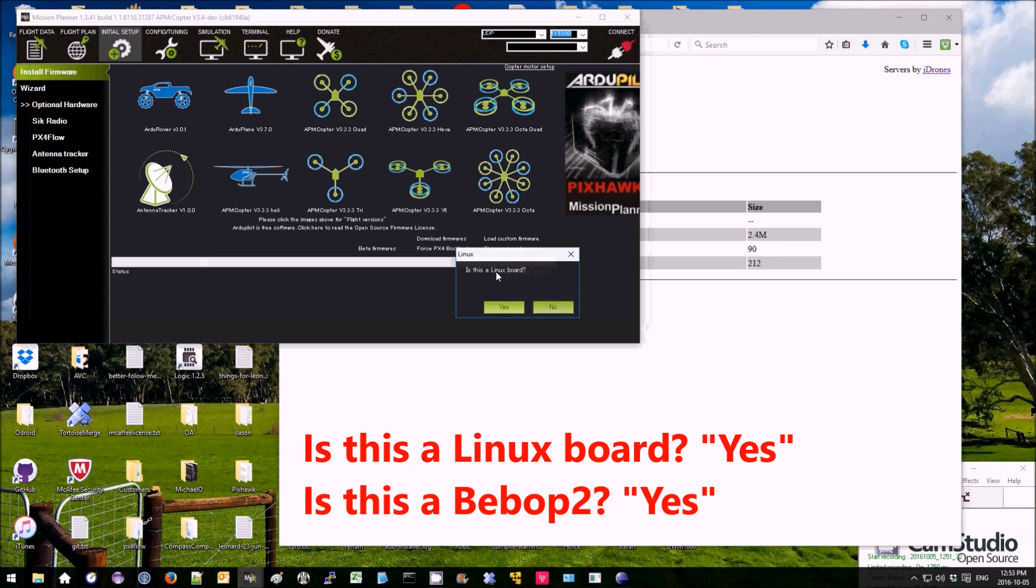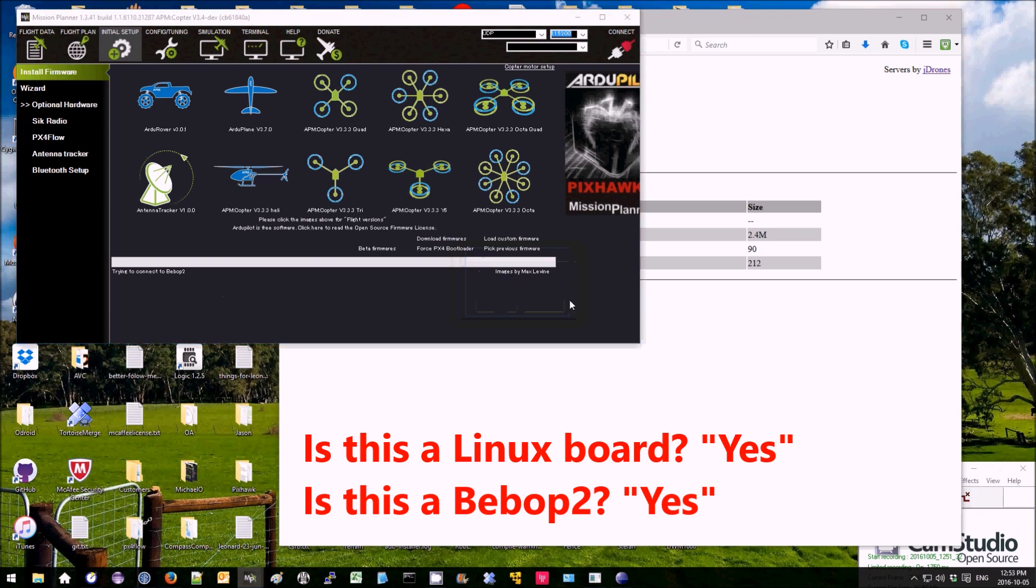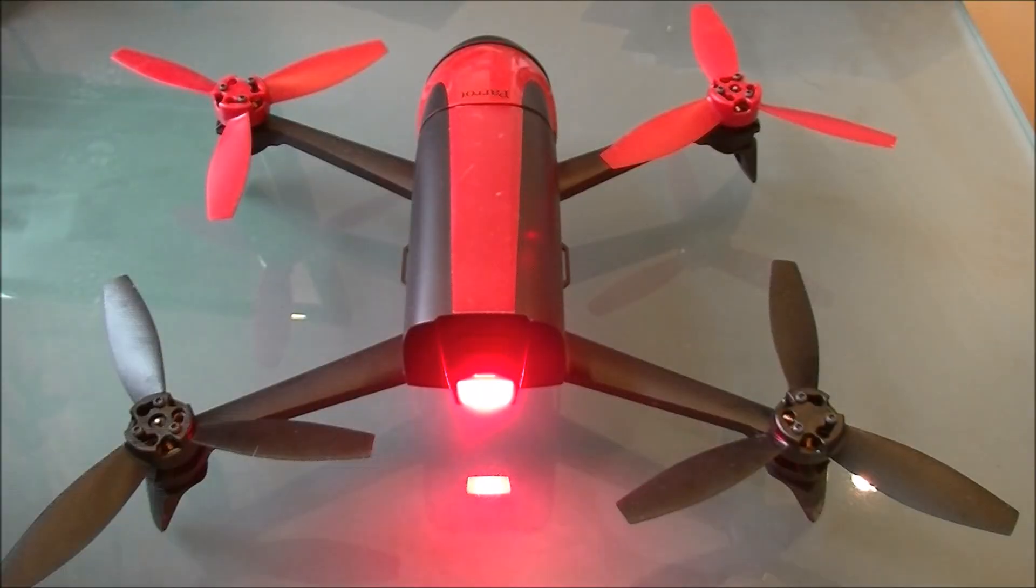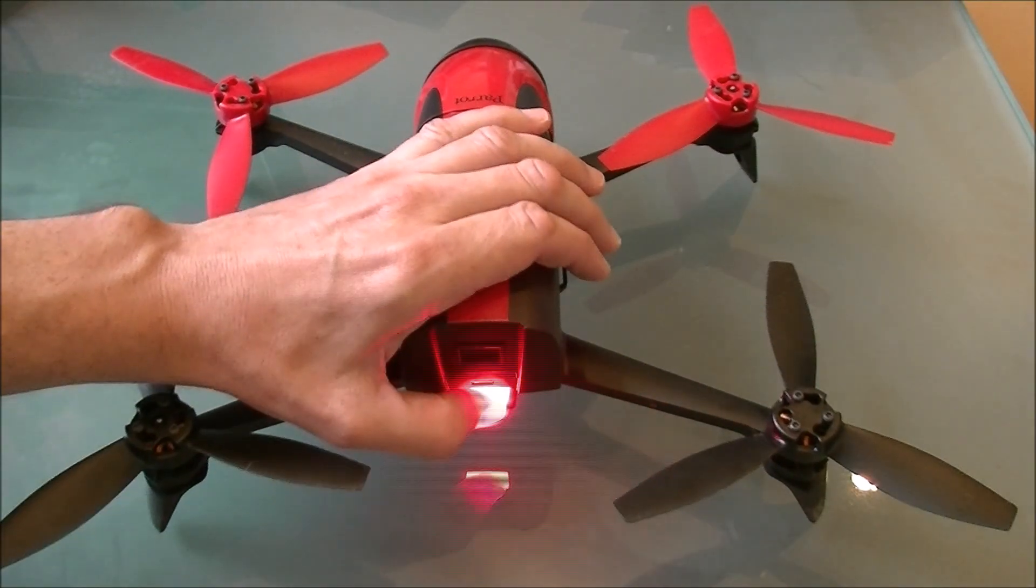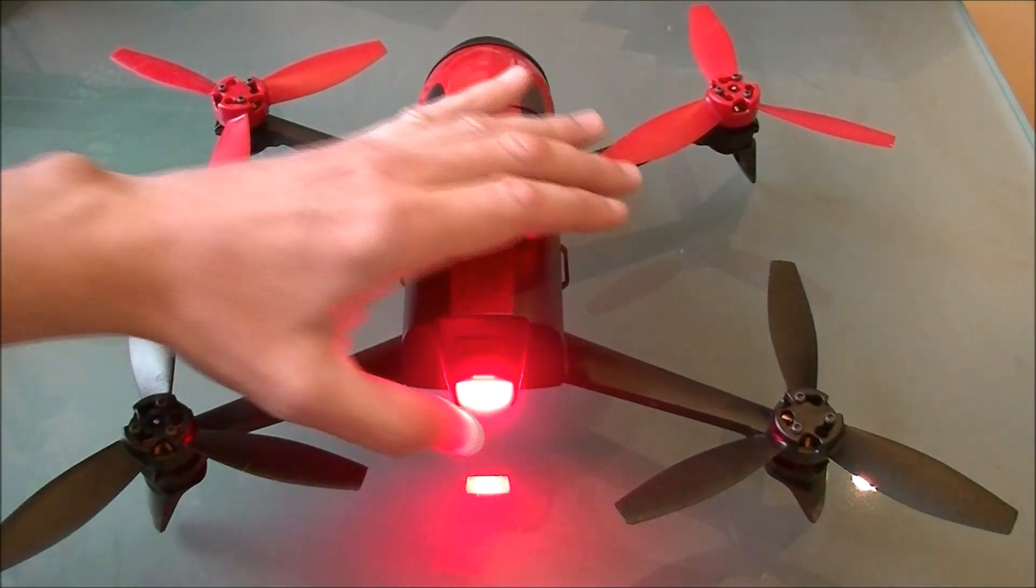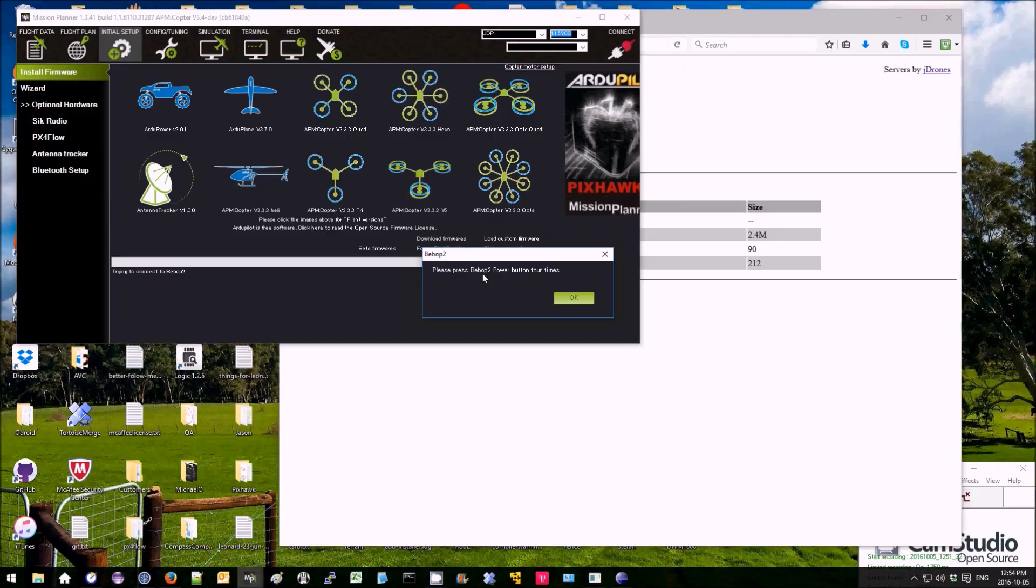Then when it asks is this a Linux board, say yes. Is this a Bebop 2? Yes. Trying to connect to the Bebop, please press Bebop Power button four times. Then press OK.